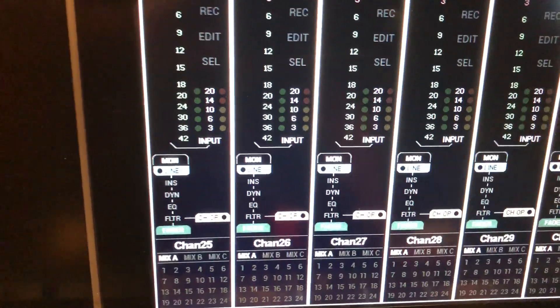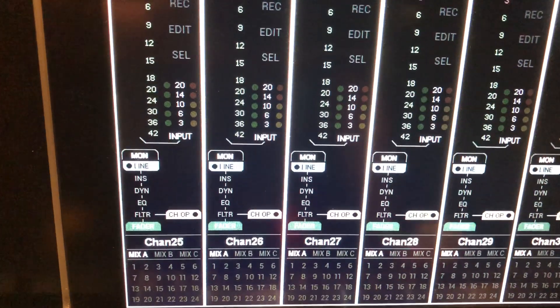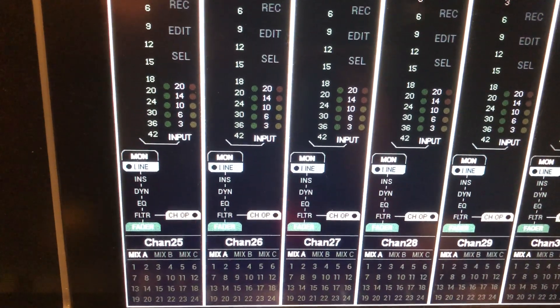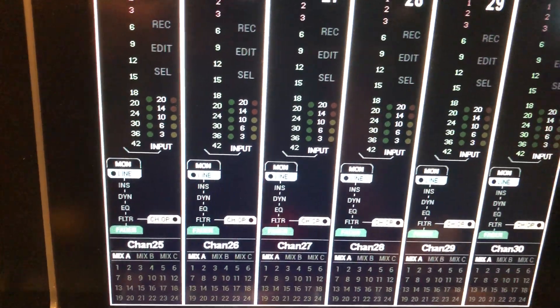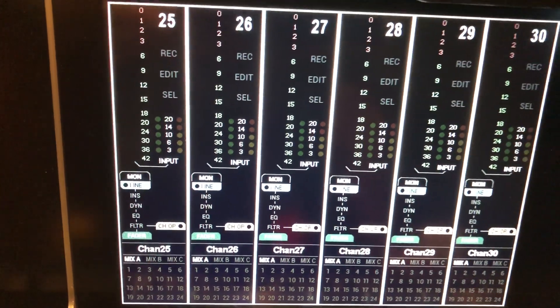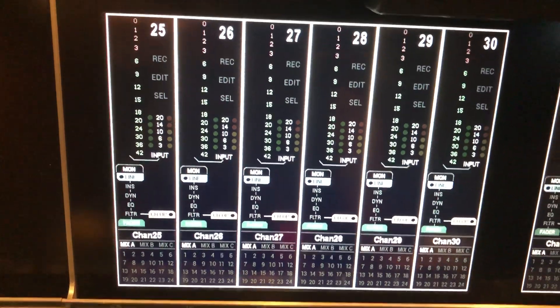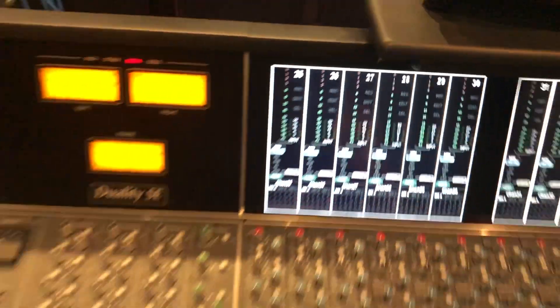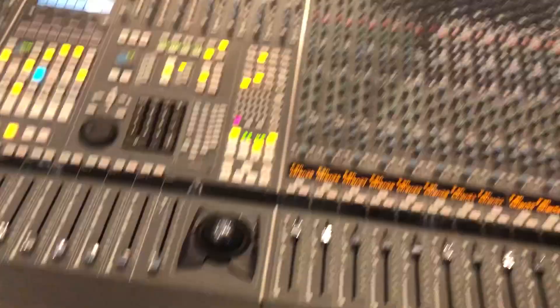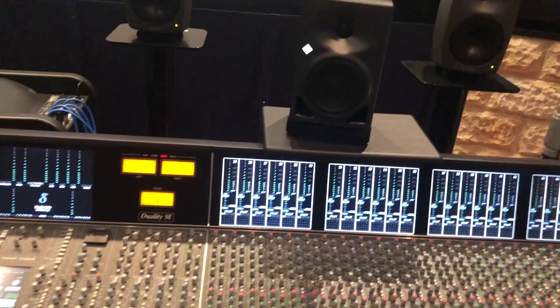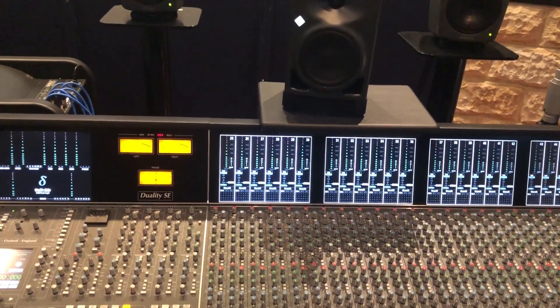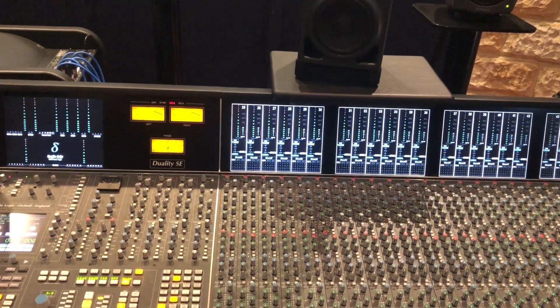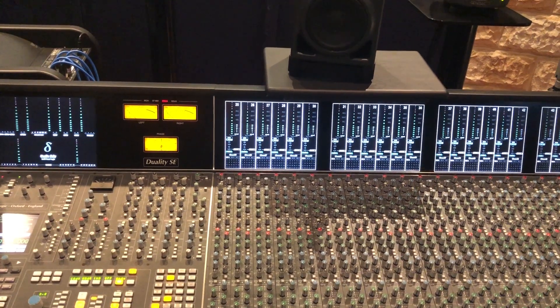And since I might want to use some EQ in the monitor path, which then should be audible in the headphones later on, we need to do that post-fader. Good! That concludes setting up the console for a recording session.